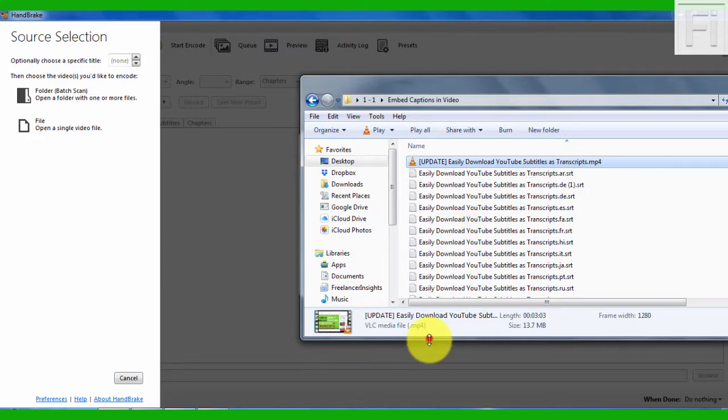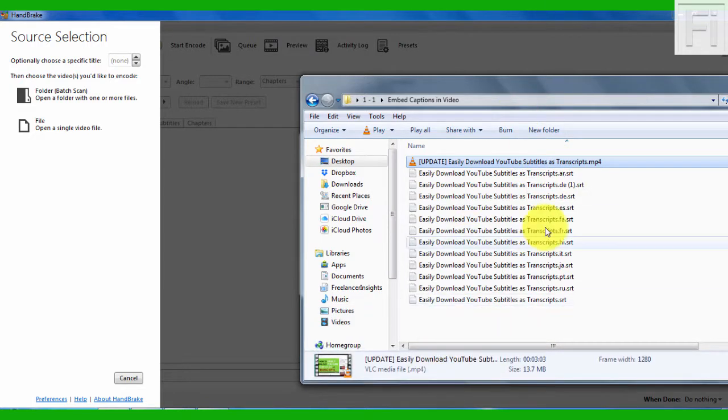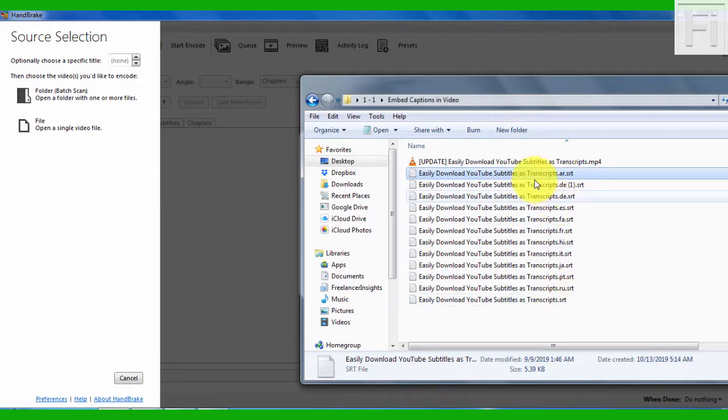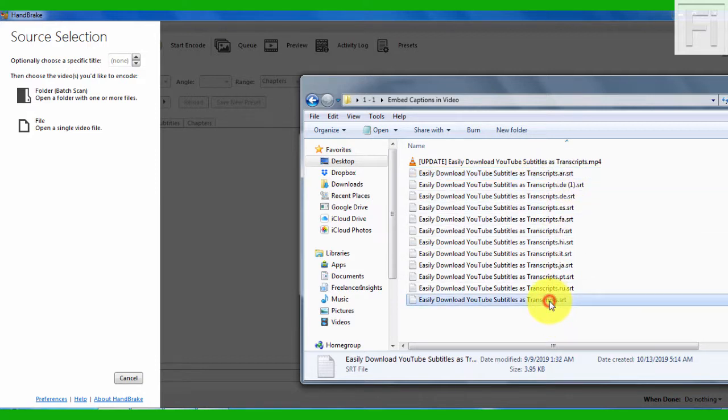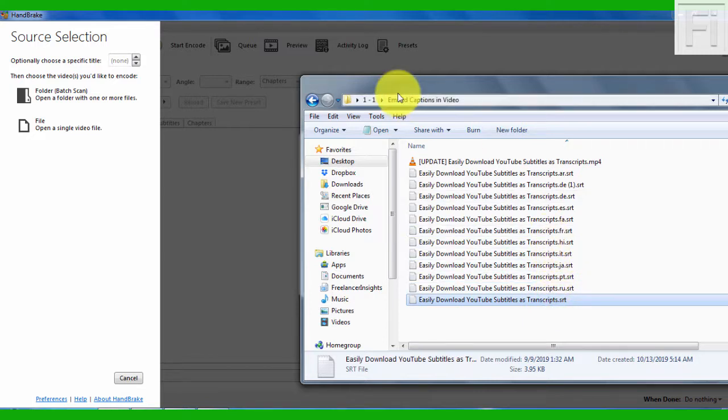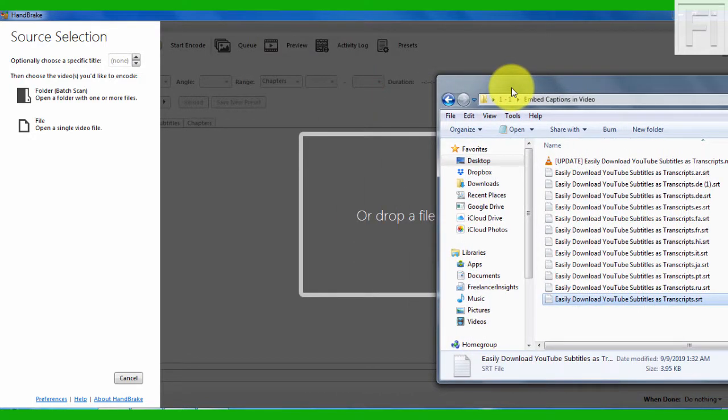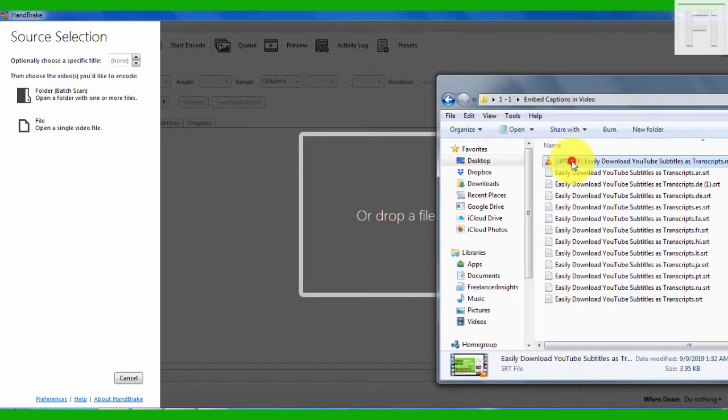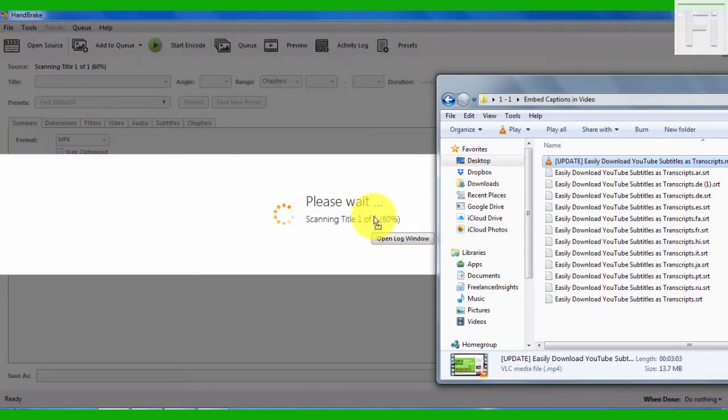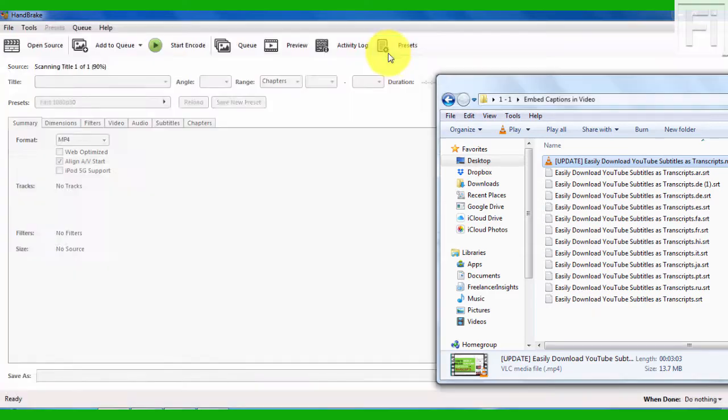Now, what I've gone ahead to do is I've already prepared translations for my English subtitle. This is the Arabic all the way to the English subtitle with Russian, Portuguese, Japanese, Italian, Hindi, French, and all that. What I need to do is just drag my video here or I can click on Open. Either way works.